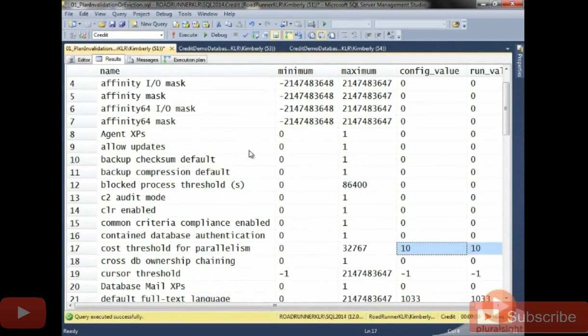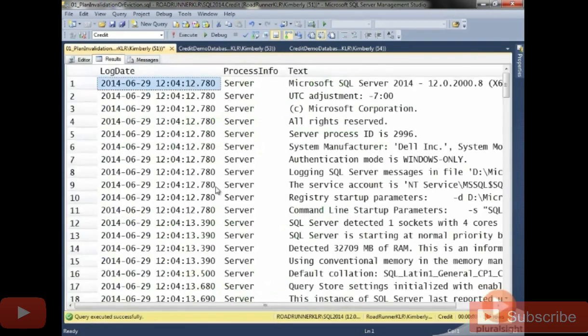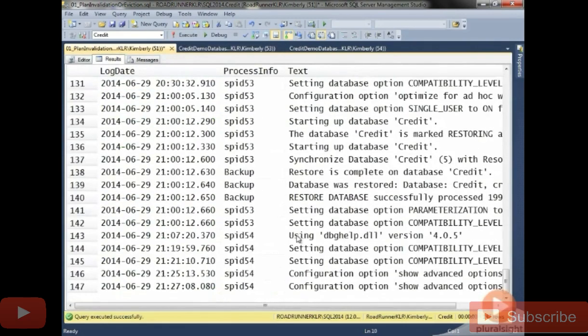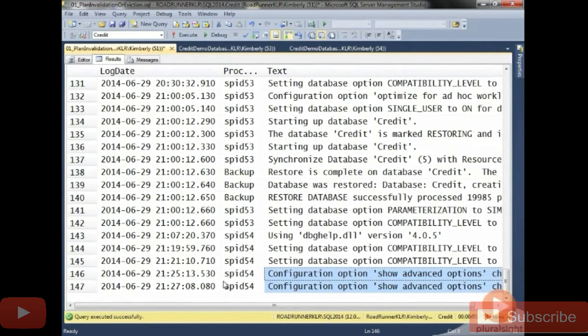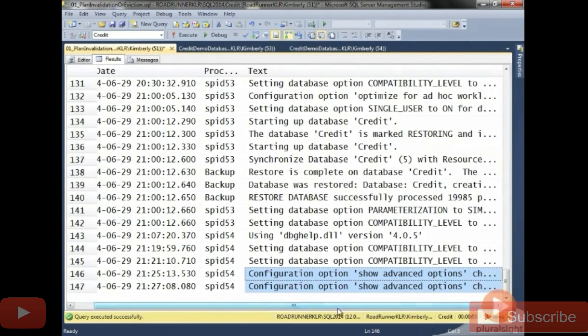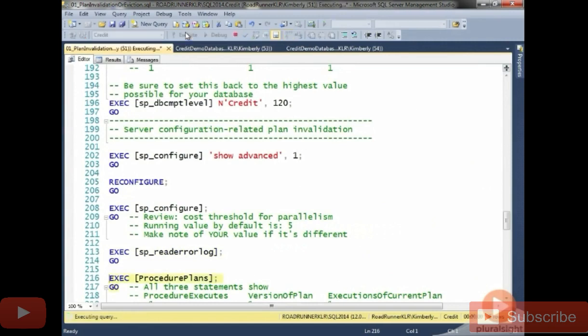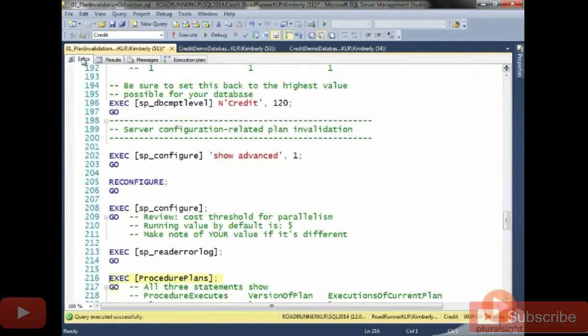But cost threshold for parallelism, I didn't change anything yet. But I did set show advanced, I did run reconfigure, I looked at my error log, notice that it does show that I changed this twice. So I did go through the process of setting this, even though I really haven't changed it. And having said that, this did not affect my plans that are in cache. So this particular configuration, show advanced, doesn't do anything to the cache.